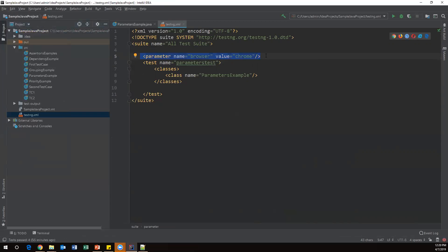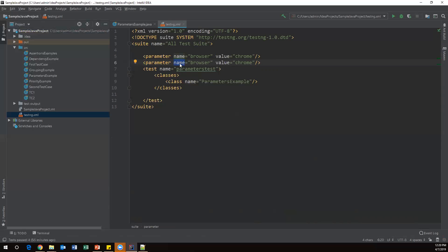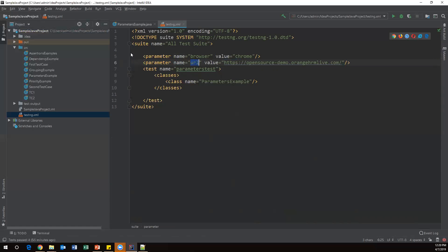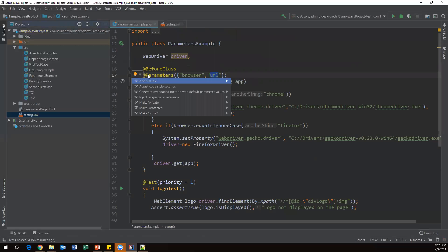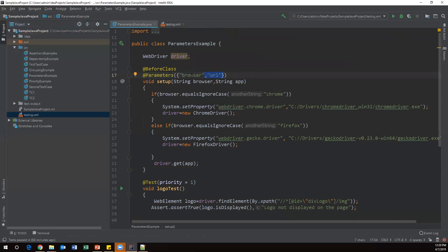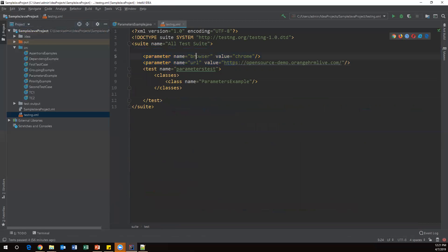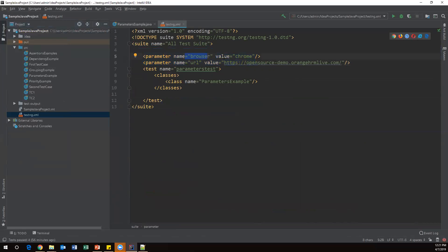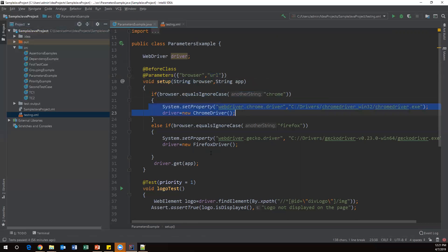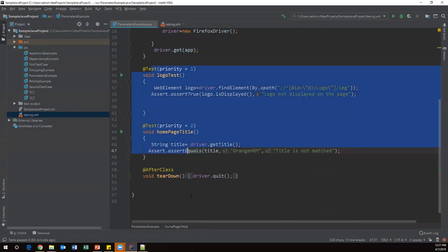I've now passed two parameters to this test case. On the Java side, the @Parameters annotation uses exactly the same names — browser and url — matching what's defined in the XML parameter tags. Let's execute this XML file. It will use Chrome as the browser and open the OrangeHRM application URL. The setup method will launch Chrome and the rest of the test methods will execute on the same browser.